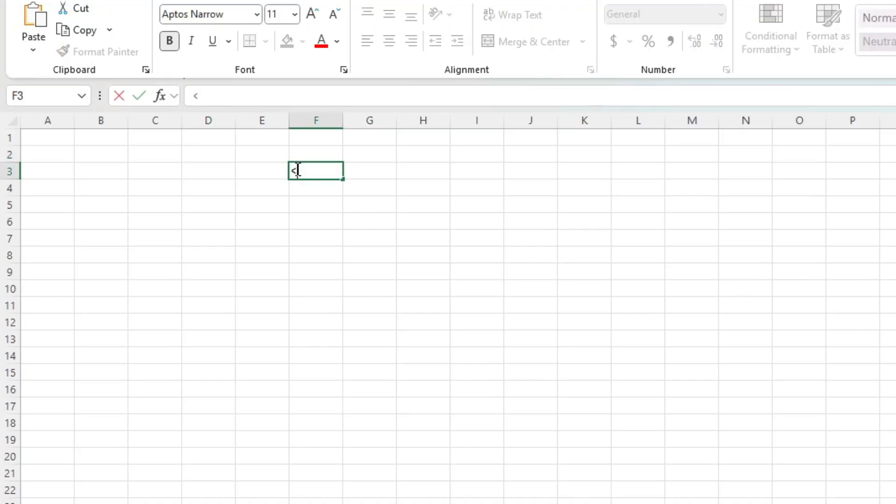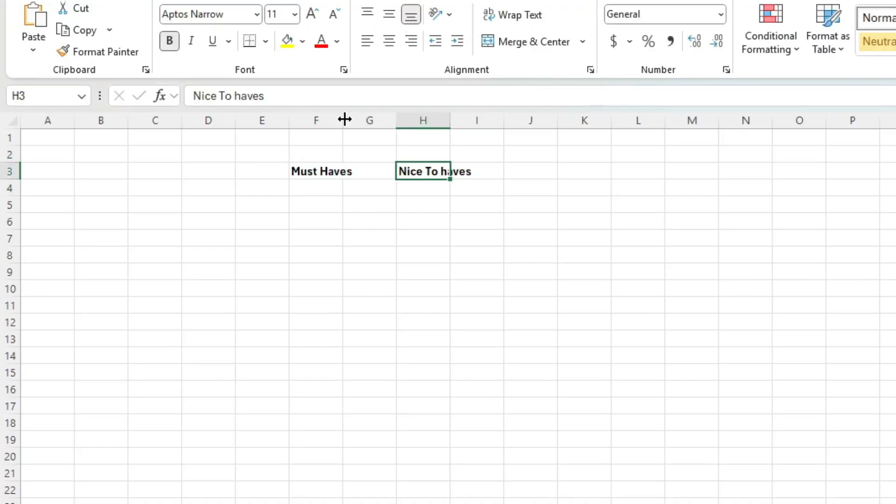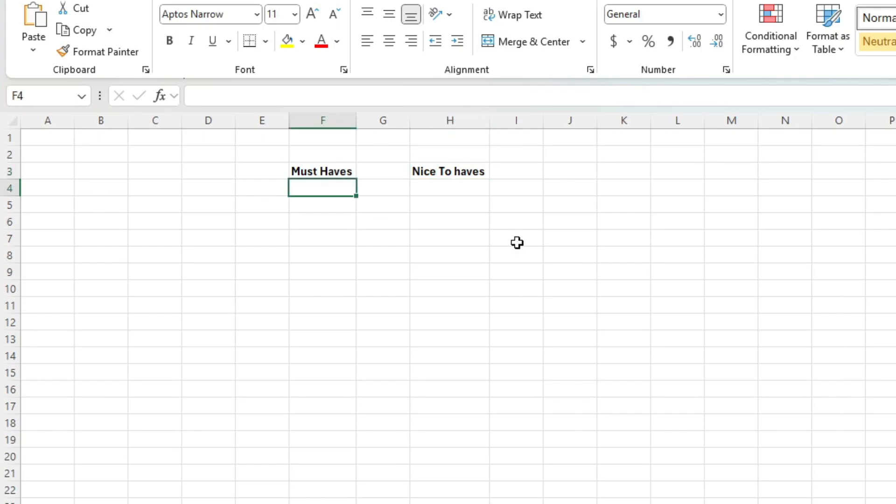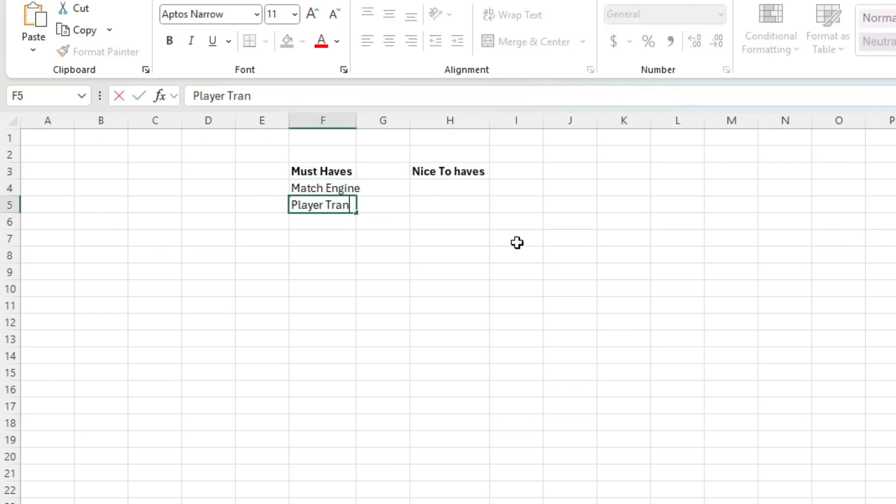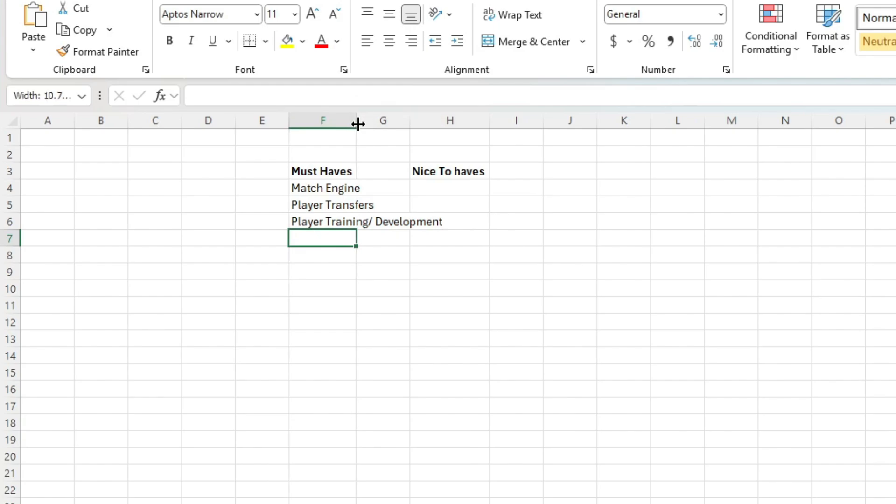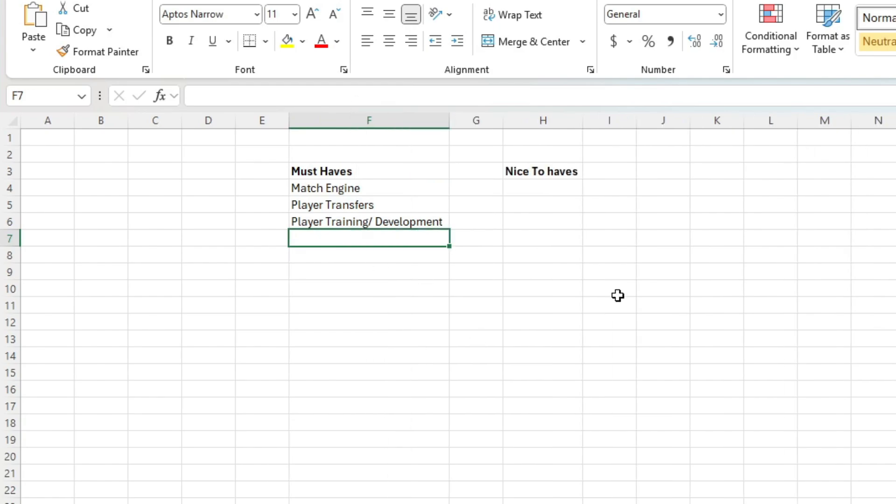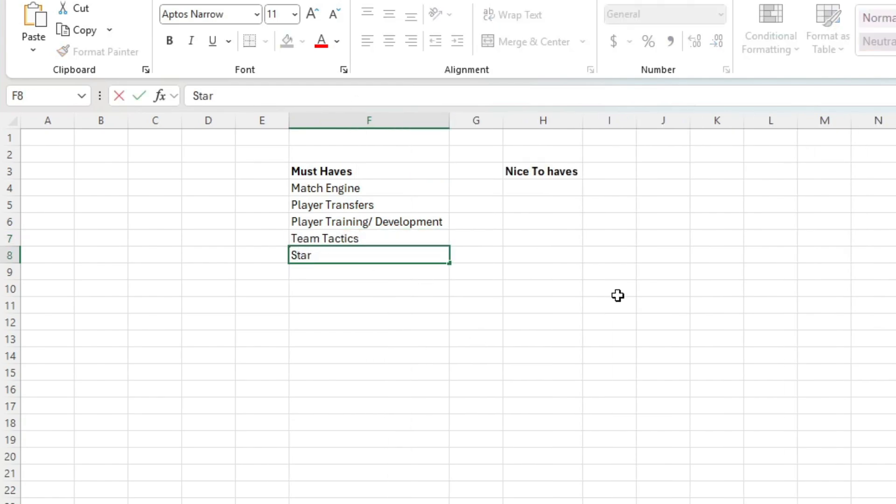Game design. Putting together this game, I created a list of must-haves and nice-to-haves. Effectively, what are the non-negotiables? We've got to remember, I'm just one man in this journey, so getting this far, I am very proud of. What you will see from this list here is there are a couple of things missing.